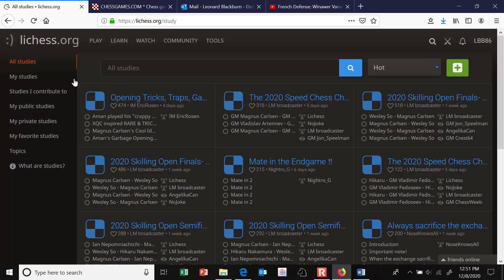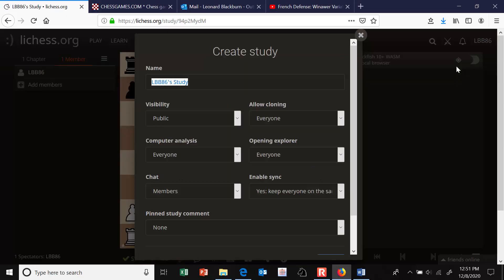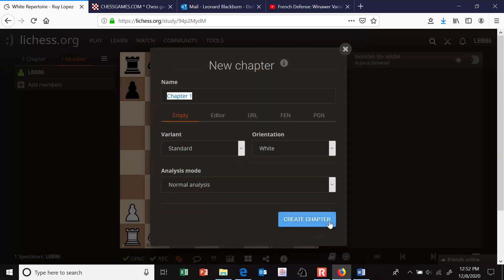That was somebody else's study — Amon Hambleton's study — and the most popular ones filter to the top of the page. But you can create your own study. Click on 'My Studies' on the left, then hit the plus button to create a new one. Let's say we want to build an opening repertoire for white, narrowed down to the Ruy Lopez. You probably don't want to make it public, so under visibility I'm going to change it to unlisted, then hit Start.